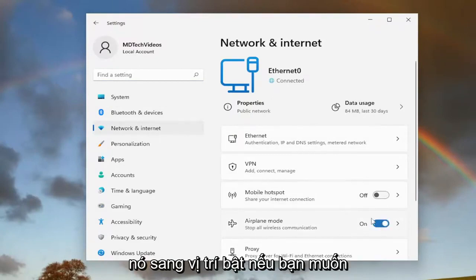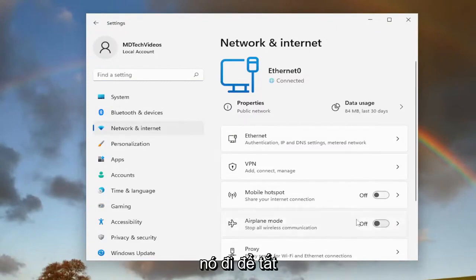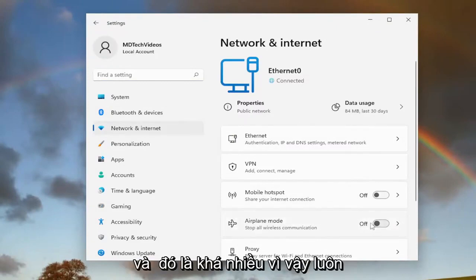Toggle it to the on position if you want to turn it on. Otherwise, you can just toggle it off to turn it off. And that's pretty much it.